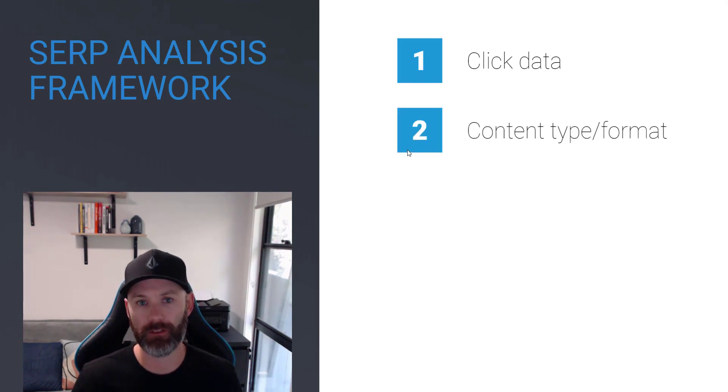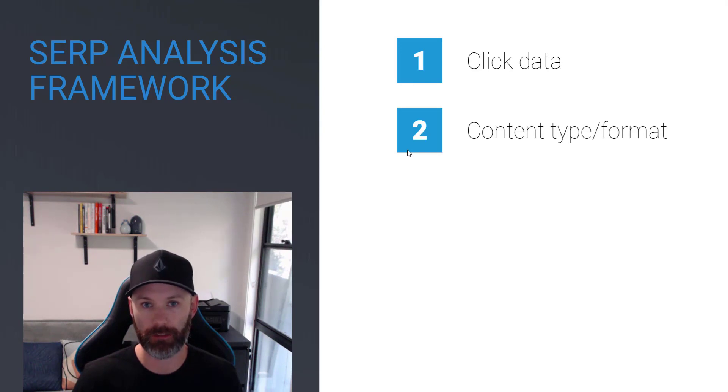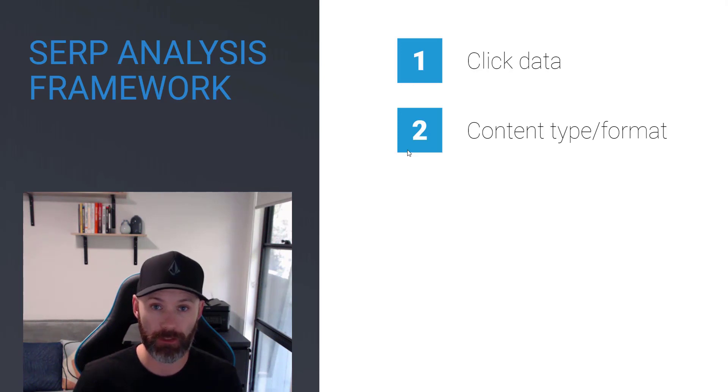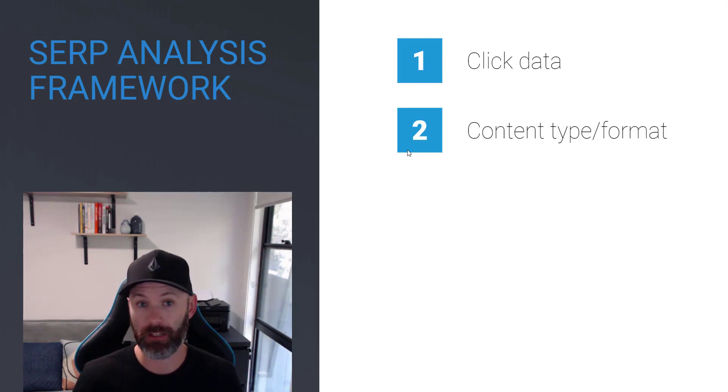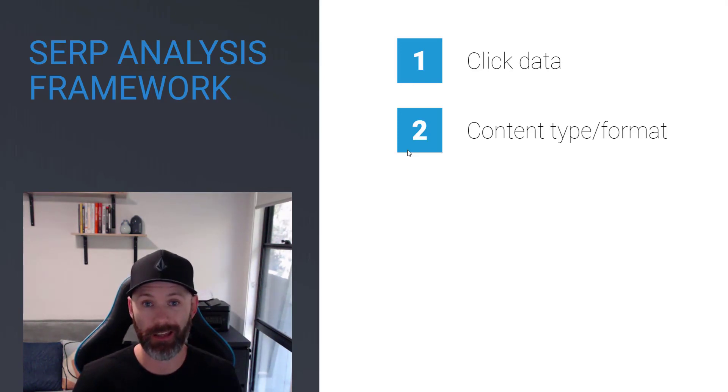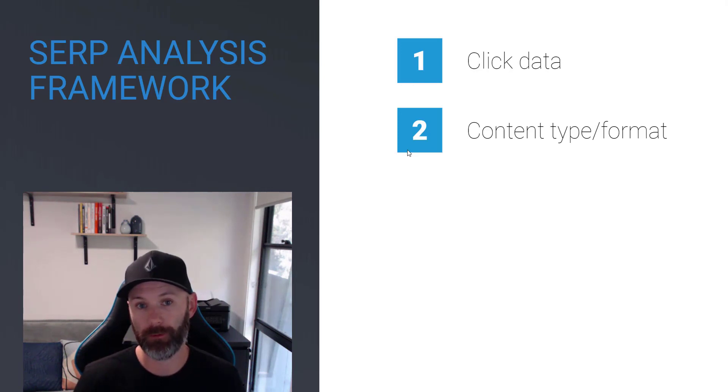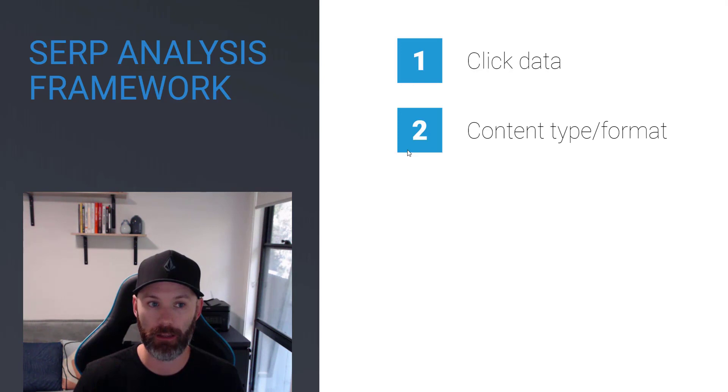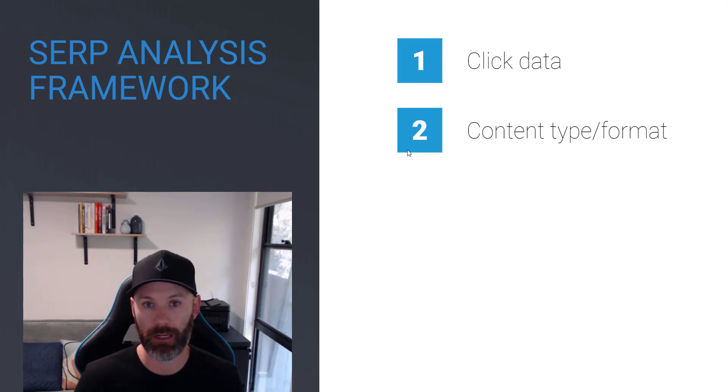So once we've established that there is click potential in the organic listings, the next thing that we want to look at is content type and format. And like we saw with the interactive infographics example, it doesn't matter how great your content is or how many links you build to an asset. If you're targeting with the wrong content type and format, you're never going to rank. So that's why this is placed higher in my thinking process when I'm analyzing SERP data.